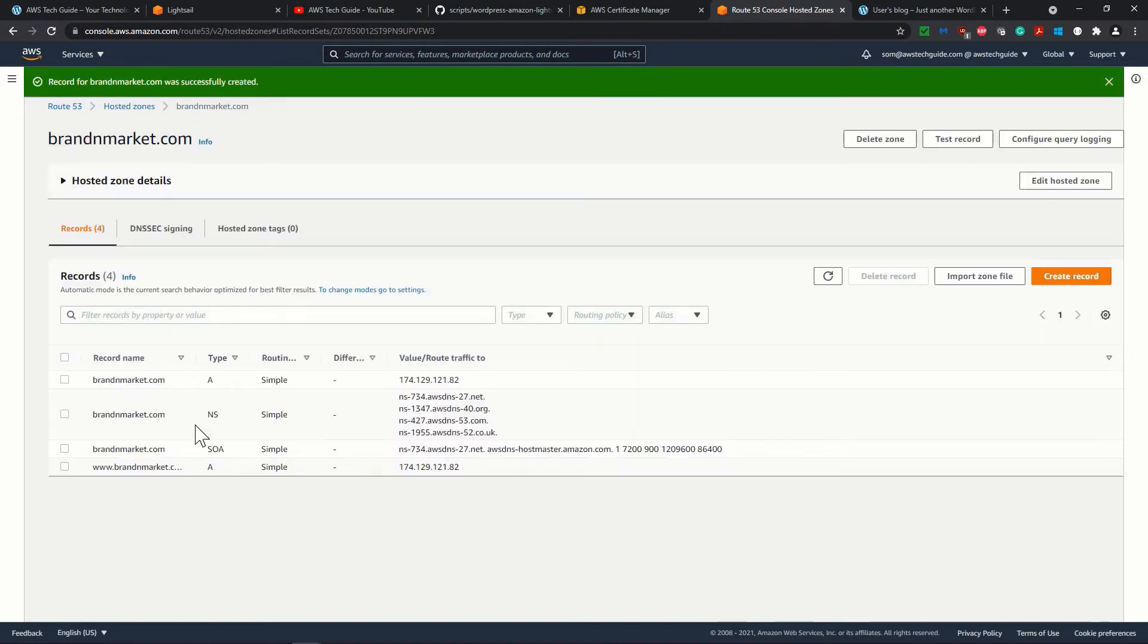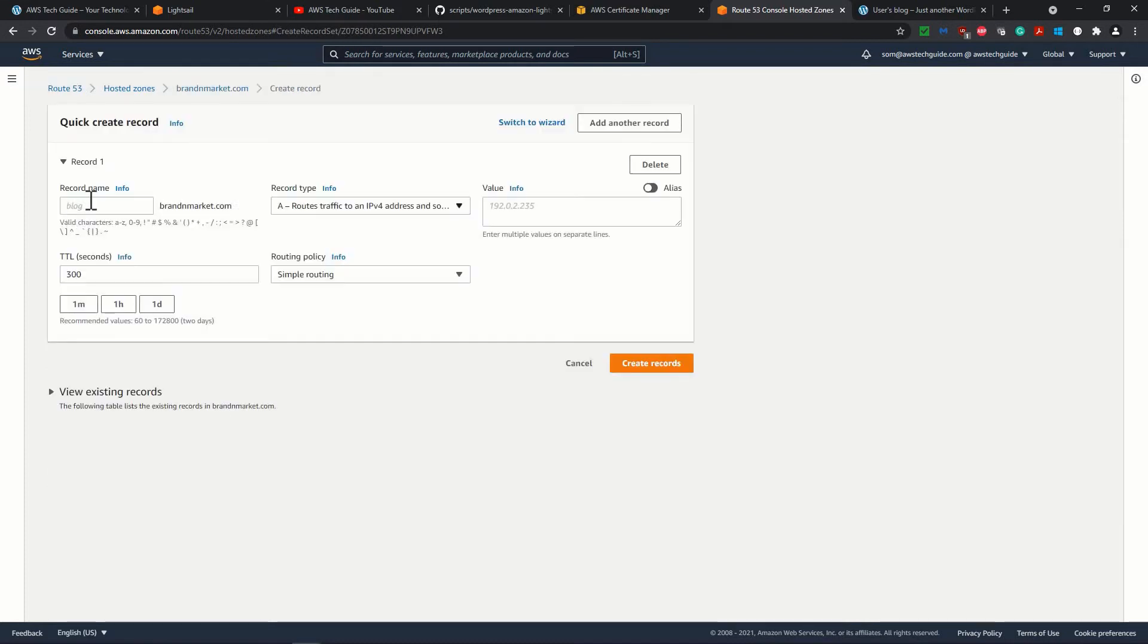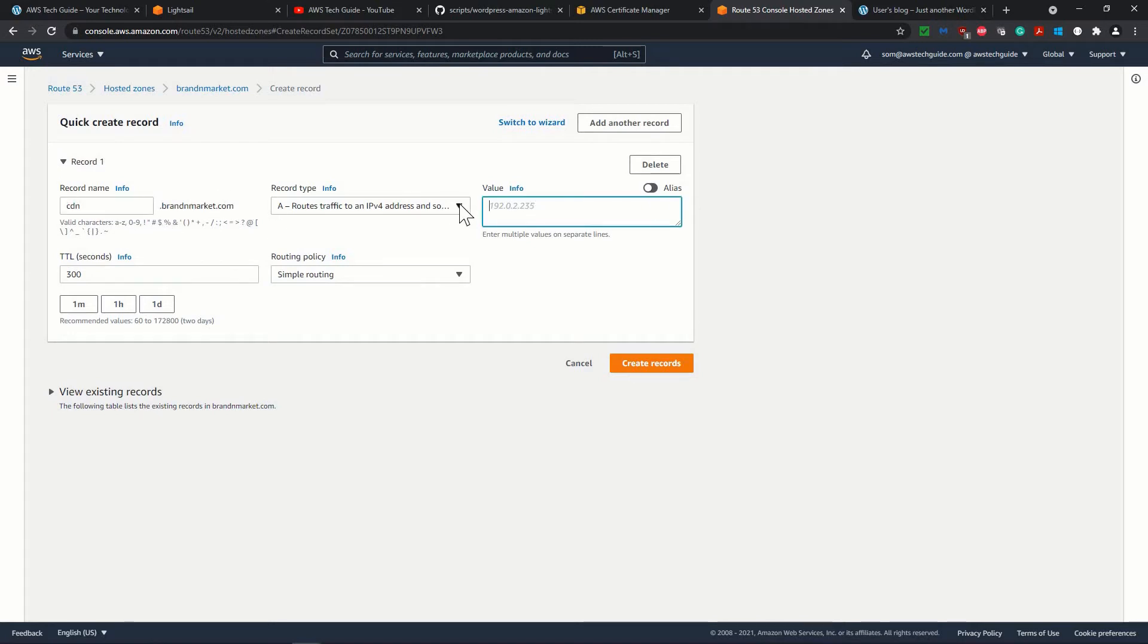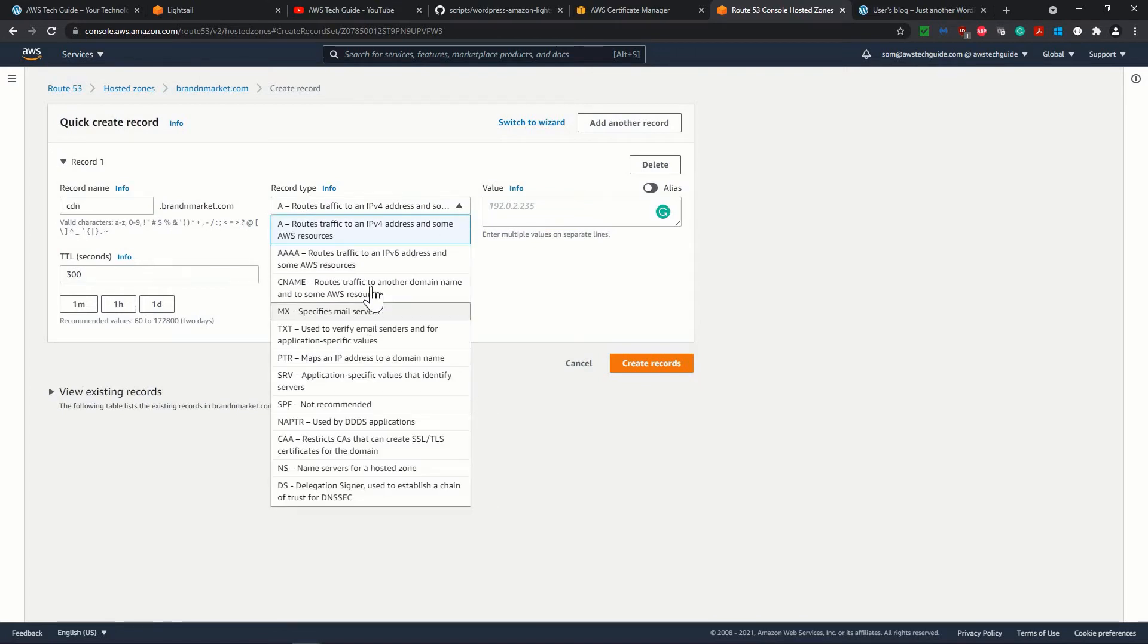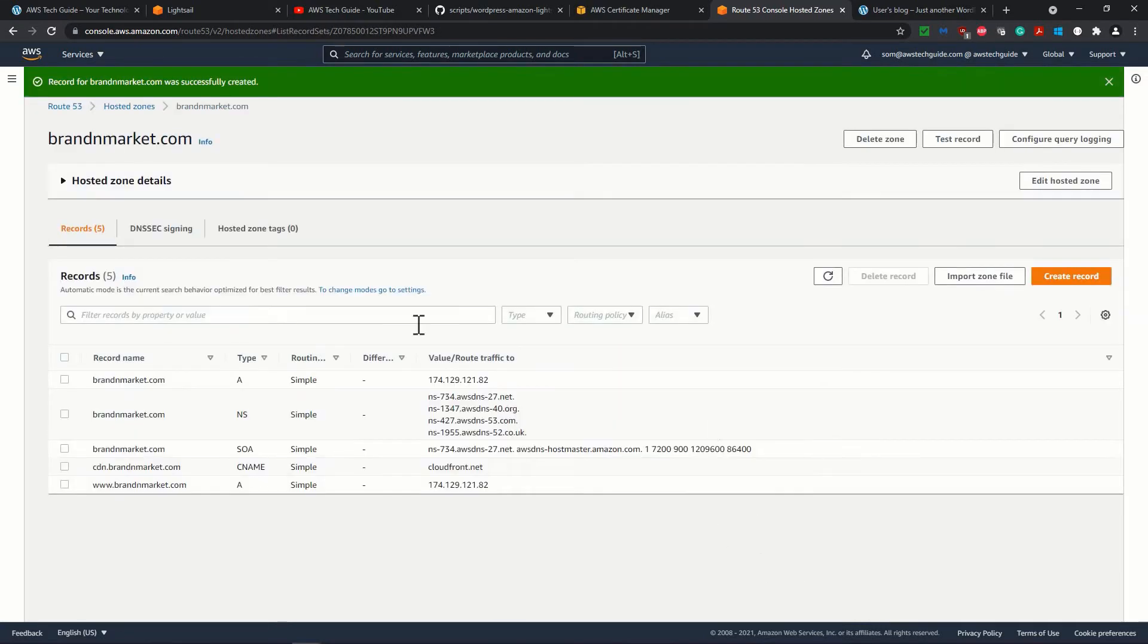So we have added one more record, which is www.brandandmarket.com. Now the next one is cdn. We will change this value later, don't worry. So cdn only, because dot and brandandmarket it will add. And cdn actually is going to be the CNAME, which will point to a particular CloudFront distribution. So for now I'm just putting over here cloudfront.net. Definitely I will change it and tell you how to change it. So create this record over here.